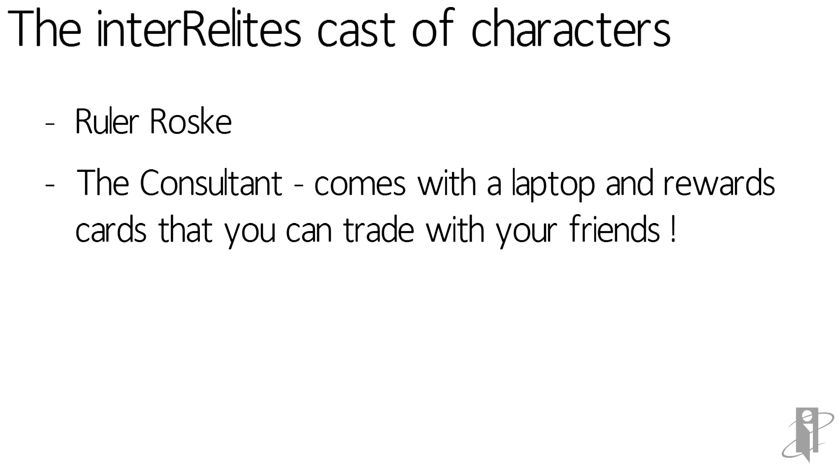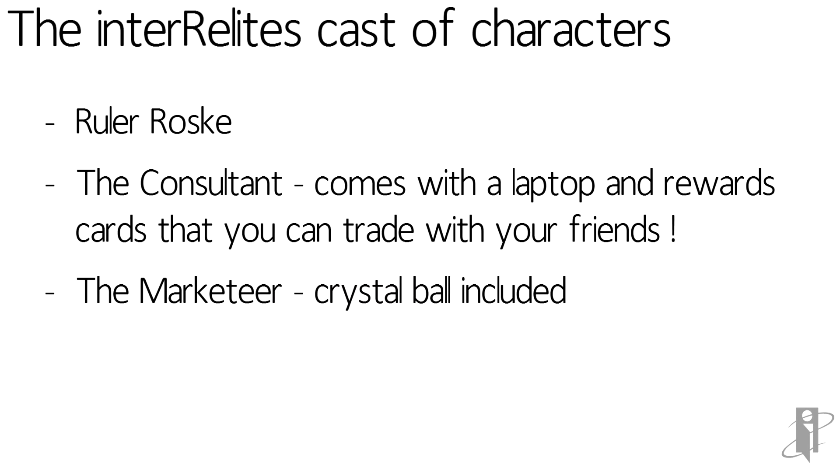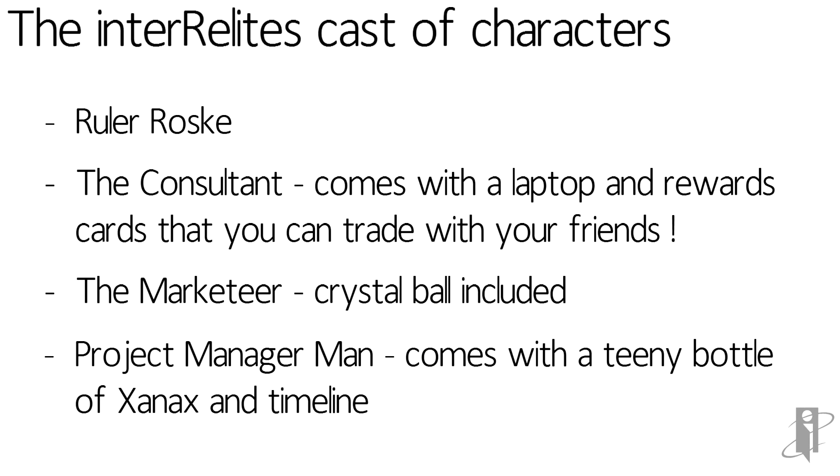We have the marketeer, which comes with an accessory of a crystal ball. And let's not forget the poor project manager man, which comes with a bottle of Xanax and a timeline.